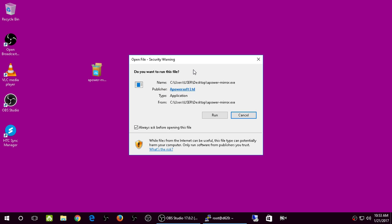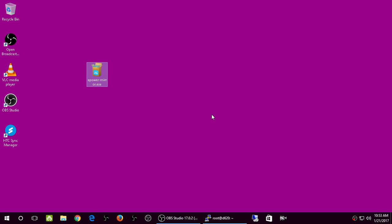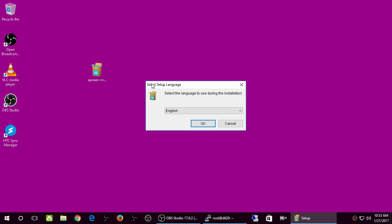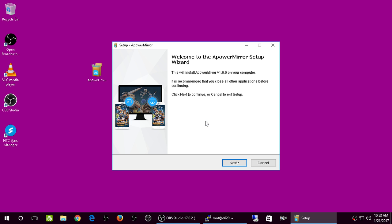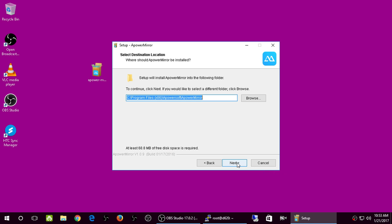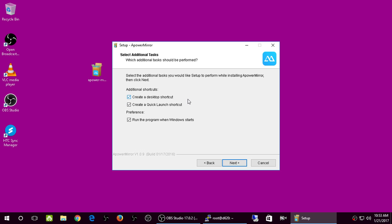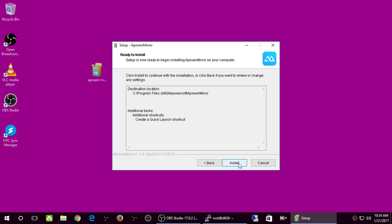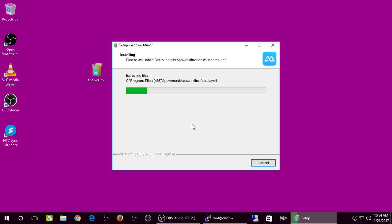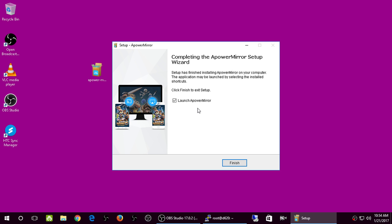The software will automatically install the Android app for you. Click Run and say yes at the User Account Control prompt. I'm running Windows 10 64-bit English. Click Next, accept, click Next. It's an x86 installer so it's 32-bit, but it still works on Windows 10. I don't want a desktop shortcut, and I don't want the application to start when Windows starts.